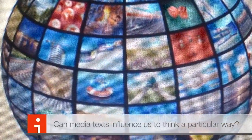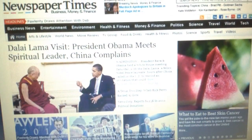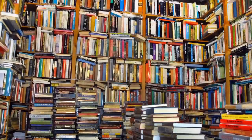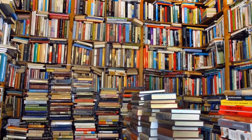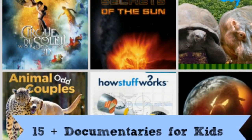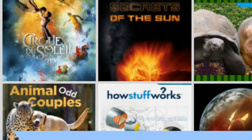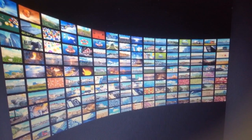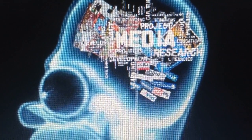Can media texts influence us to think a particular way? All media messages try to persuade us to believe or do something. News, documentary films and non-fiction books all claim to be telling the truth. Advertising tries to get us to buy products. Novels and TV dramas go to great lengths to appear realistic. To do this, they use specific techniques that we call the language of persuasion.